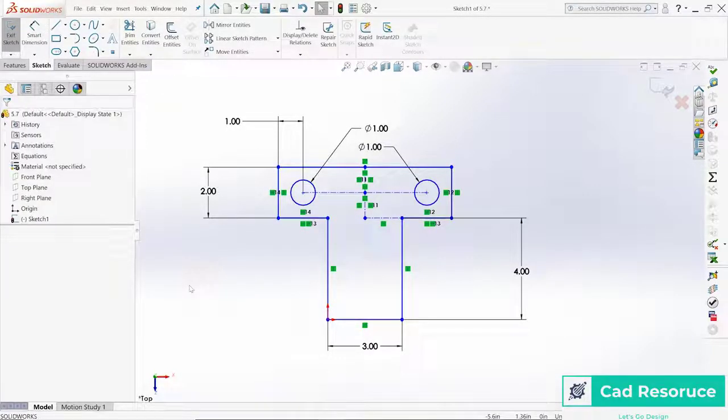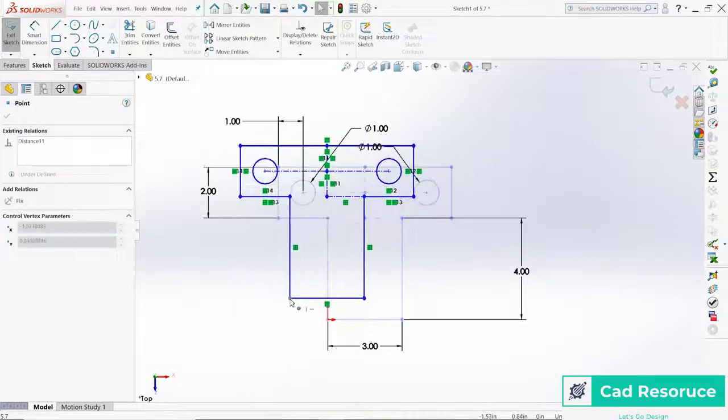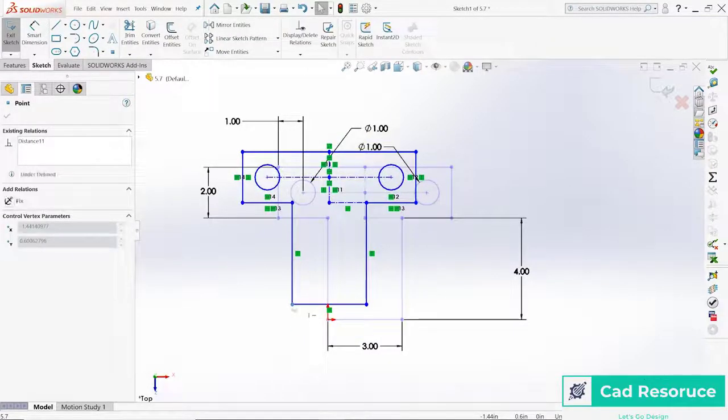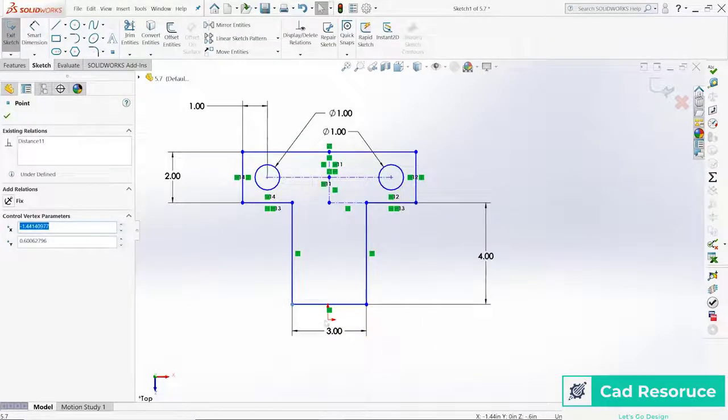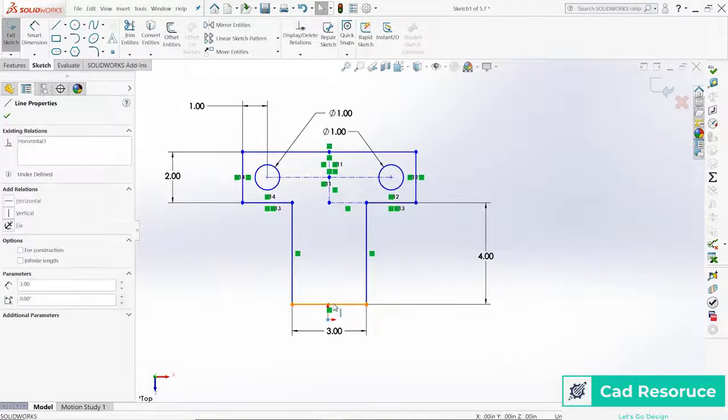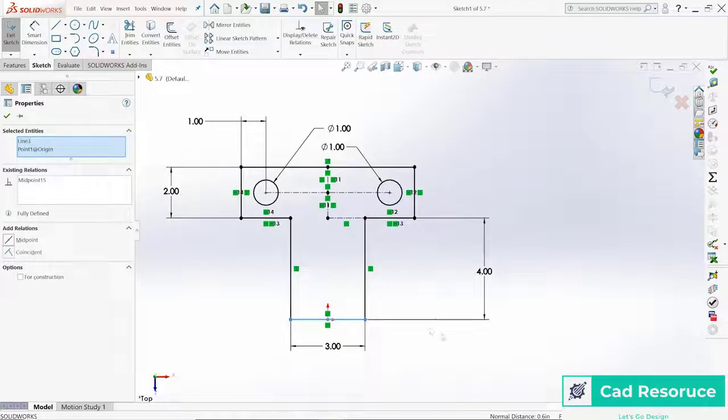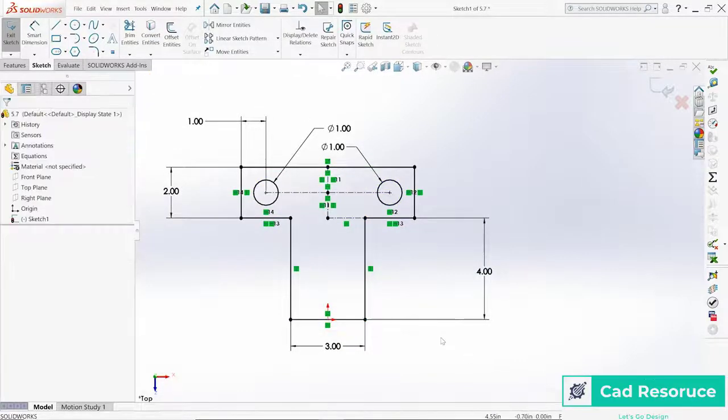Over here, let's grab that whole sketch now and make the midpoint of this point here. Hold down control, select that line, say make midpoint. Now you can see that it's looking a little bit cleaner and it's a little bit more robust.